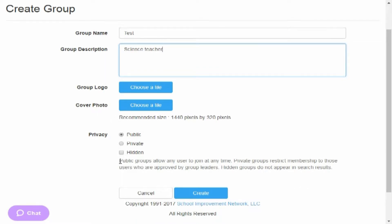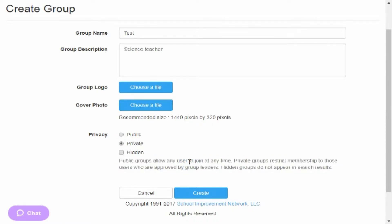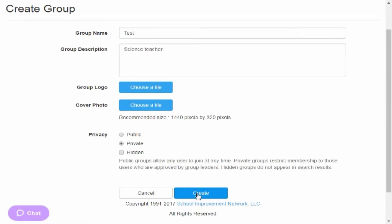Down here it explains the difference between public, private, and hidden. Chances are you probably want private, that way it'll be searchable, but only people who you've given permission will be able to actually access it. Then you're going to go ahead and say create.